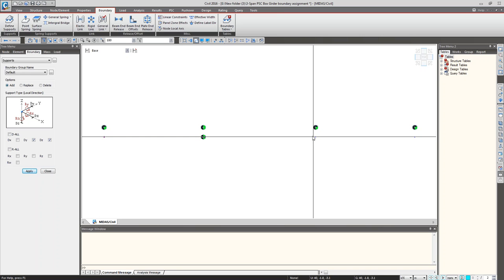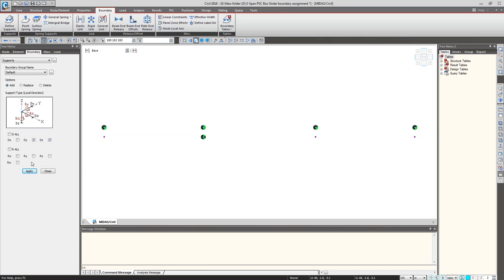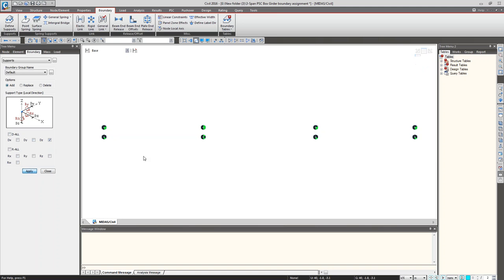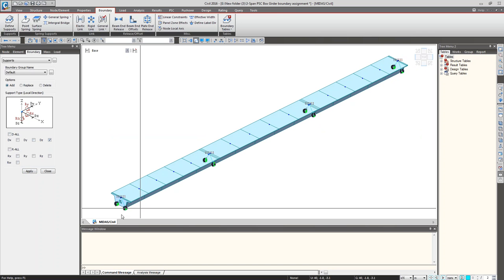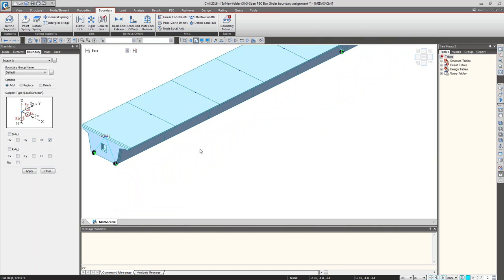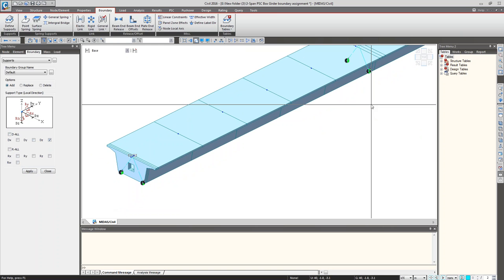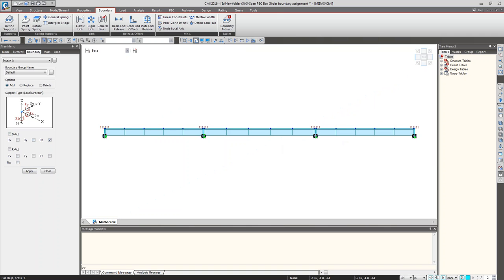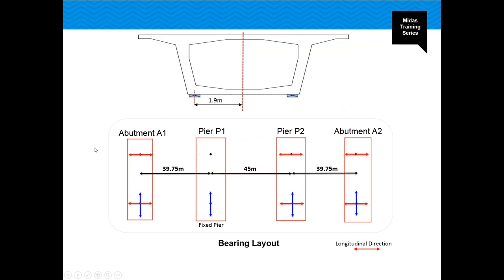For the remaining three bearings, they are free in both horizontal directions — only DZ is restrained. I am assigning this support condition to simulate this kind of bearing behavior.